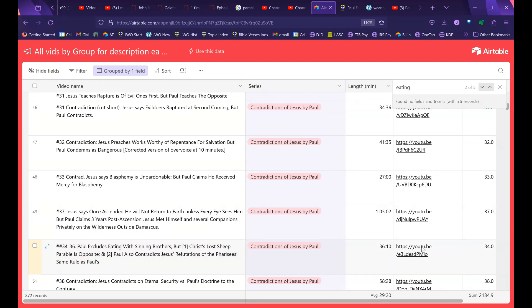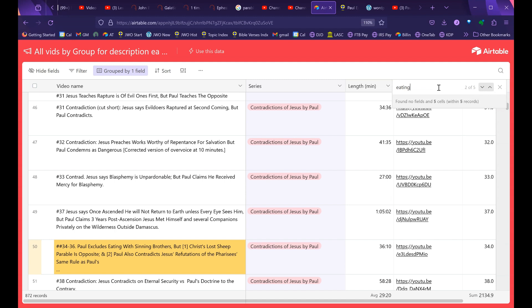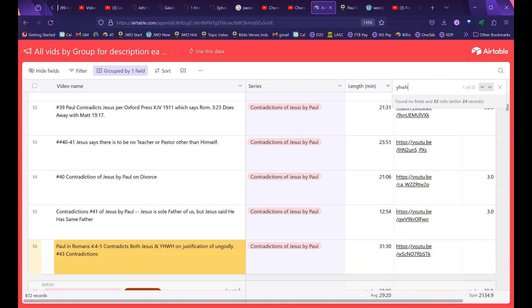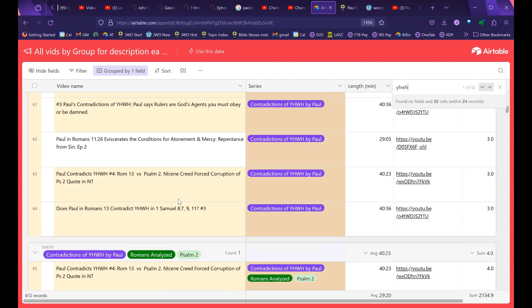You can see the episode is 36 minutes, and if you want to start it up it's right there — it's episode number 34, part of the series 'Contradictions of Paul.' Let's say you want to look up contradictions of Yahweh — I usually abbreviate Yahweh as YHWH. Here's a double whammy: Paul in Romans 4 verses 4 to 5 contradicts both Jesus and Yahweh on justification of the ungodly. This is number 43. Paul says God justifies the ungodly, but God says He never justified the ungodly. You have to actually repent from sin — not just believe facts about Jesus's death and resurrection — and Jesus says that in Luke.